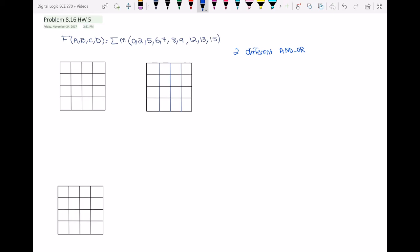The first thing we need to do: if we want to find different configurations — different realizations — for a function, we know that we have to draw the Karnaugh map for that function. So let's fill in the Karnaugh maps for function f.